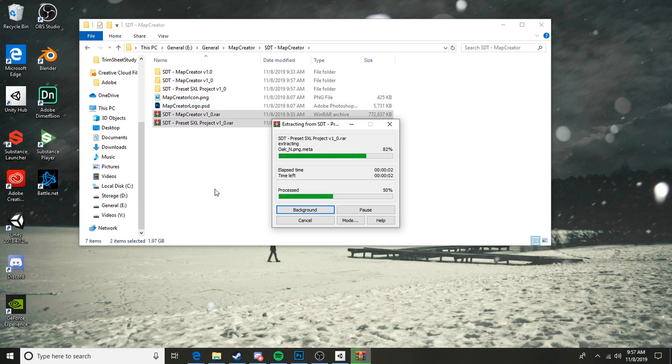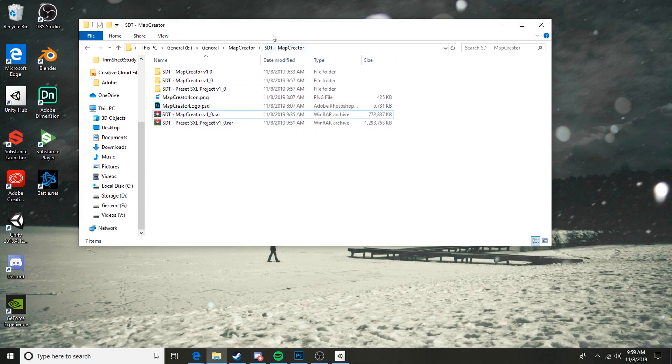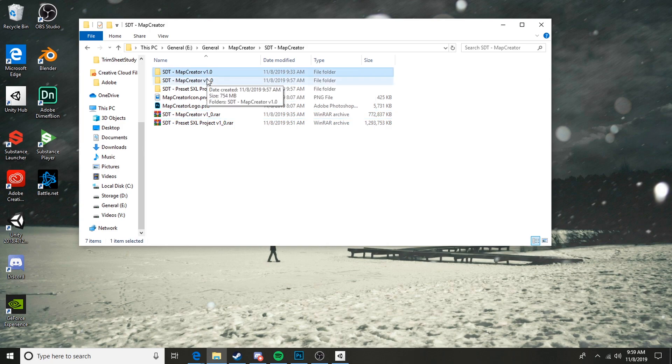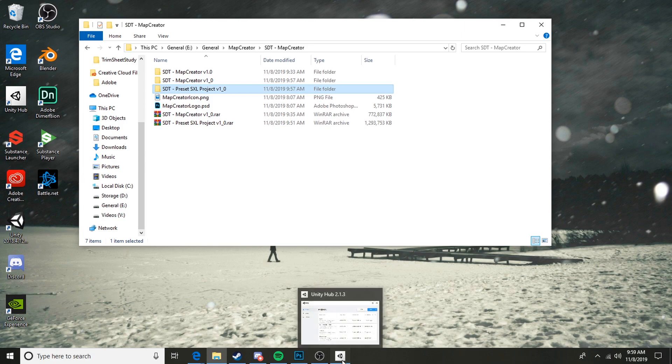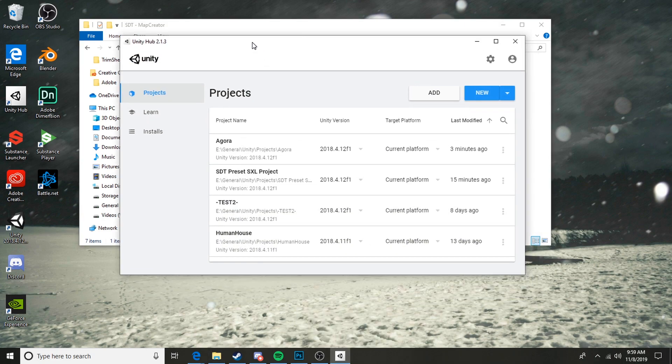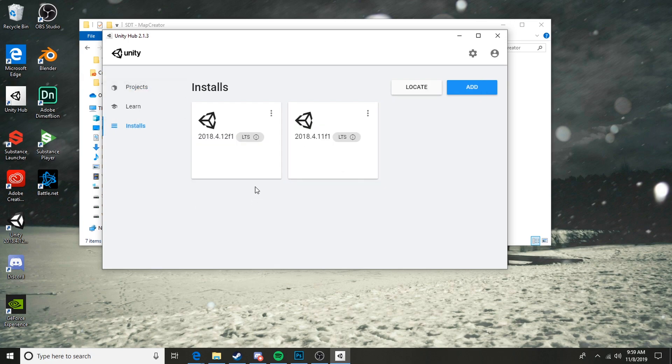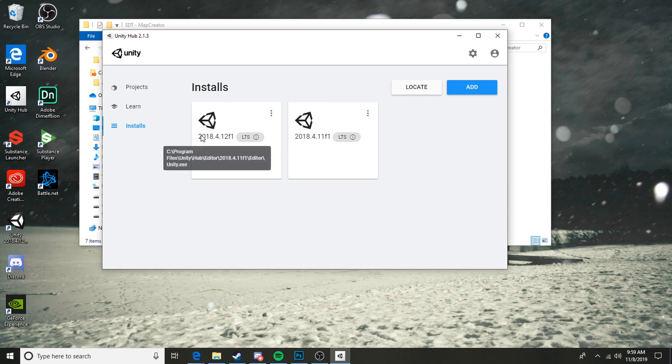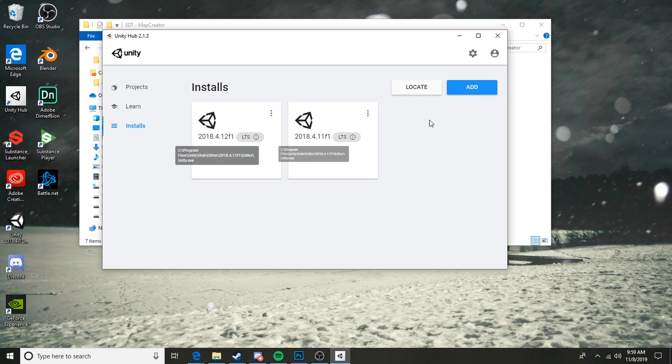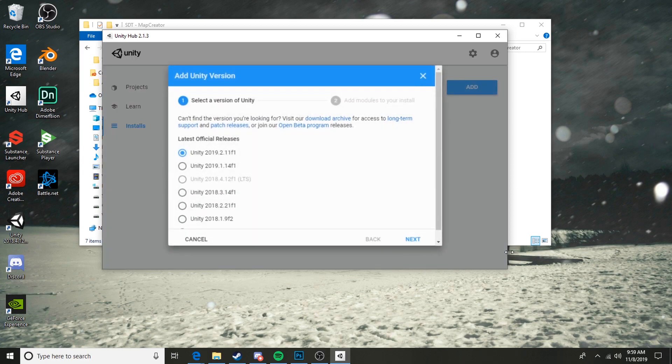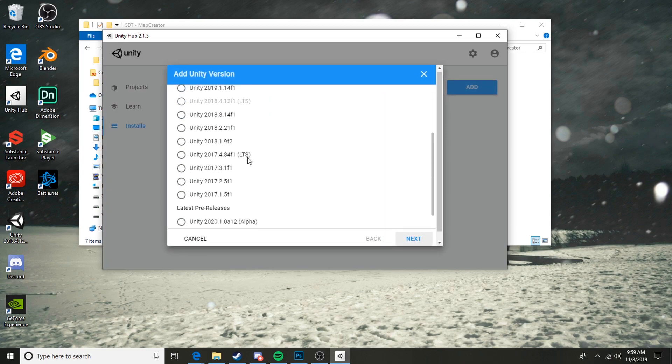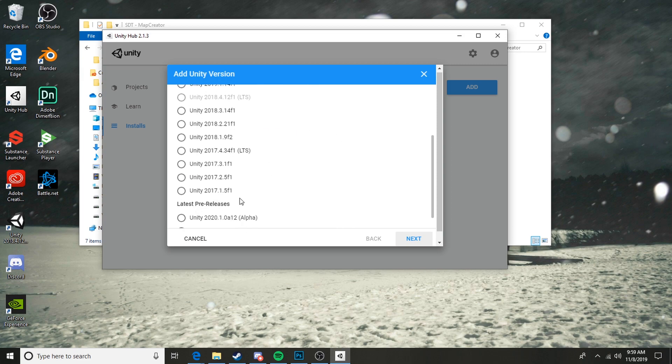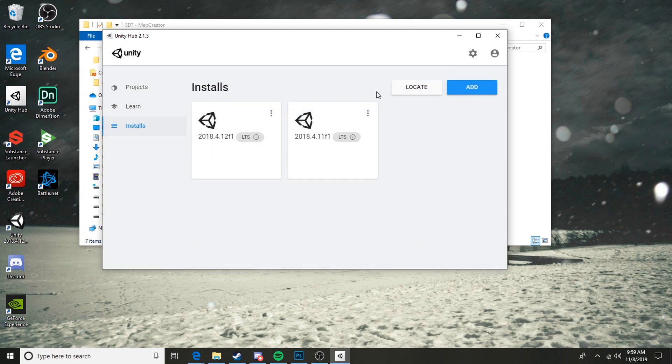We've gone ahead and exported these files. We've got our map creator and the preset project. To open up the preset project, you need to make sure that you have a version of Unity 2018. The specific version doesn't matter so much. I personally am using 2018.4.12f1 at the moment, but any version doesn't actually matter as long as it is 2018. You can just go ahead and hit Add, download the version you want. You cannot use 2019 yet, and I don't think 2017 works.